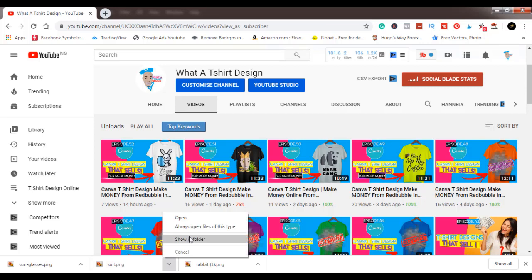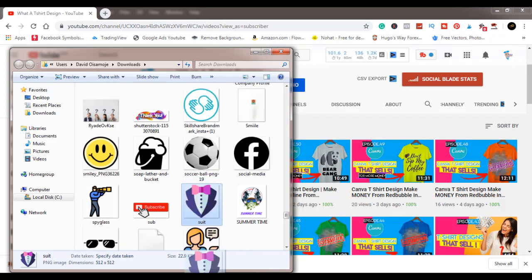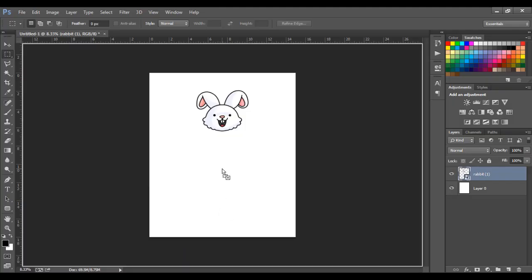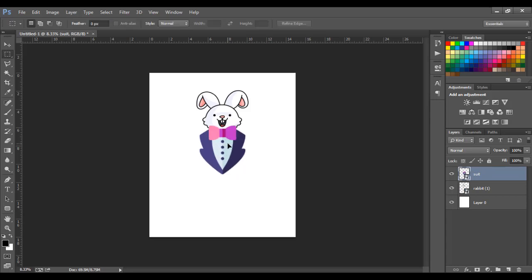If you are enjoying my designs or think someone else should be watching daily, please subscribe and like this video so you don't miss daily uploads. We are going to make a corporate rabbit right about now — as you can see, we're putting a corporate rabbit together.